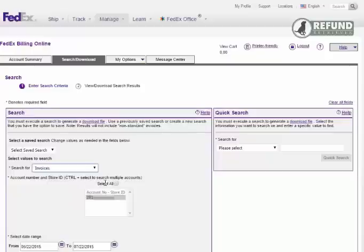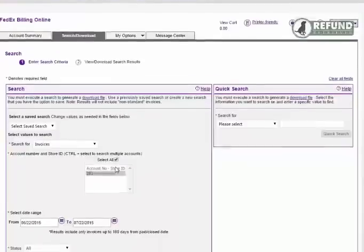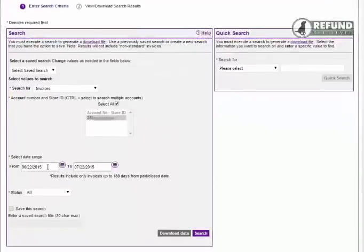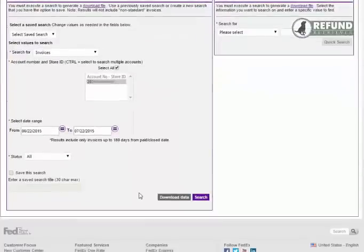The first account is always highlighted. If you have multiple accounts, click the select all button. Select your date range. Click the search button.